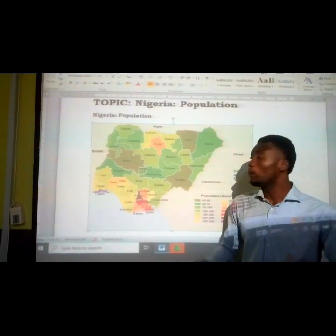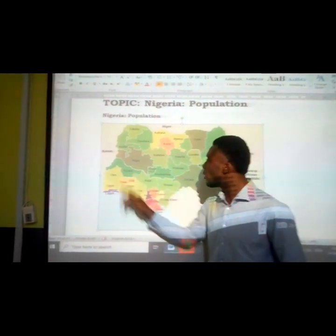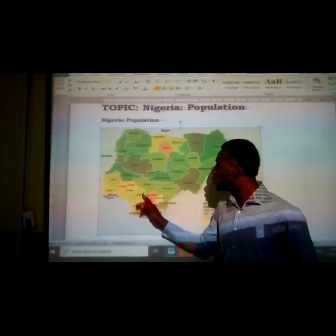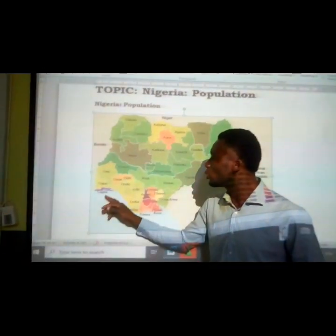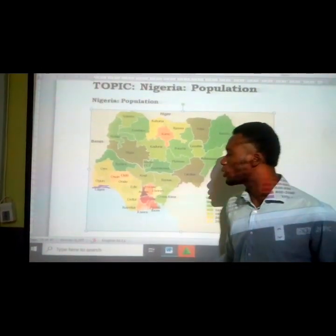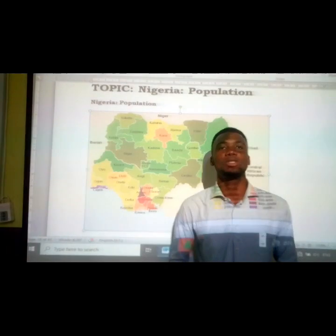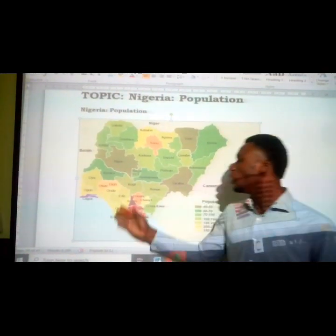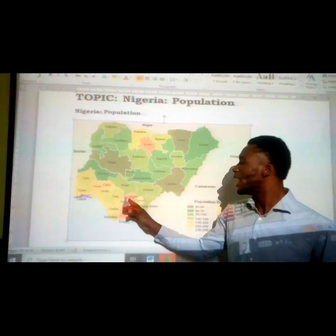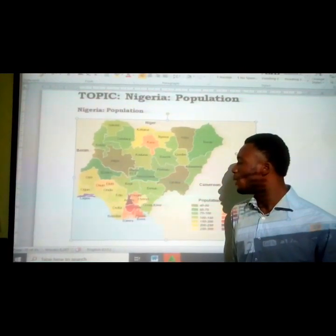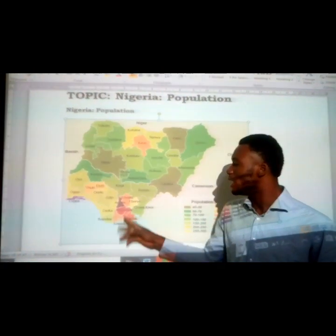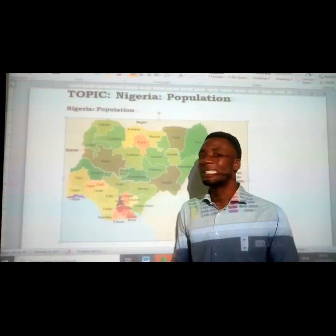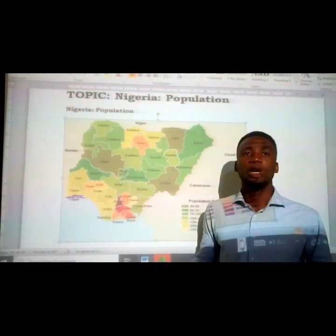Looking further, we have Oyo, Kwara, Osun, Ekiti, Ondo, Edo, Ogun, and Lagos — all those states are the western part of the country. We also have Enugu, Ebonyi, Adamawa, Cross River, and Edo. All those places are a combination of the south and eastern region of Nigeria.